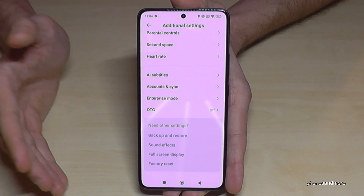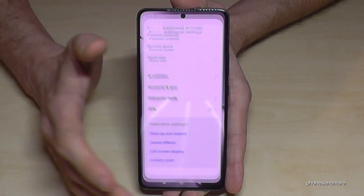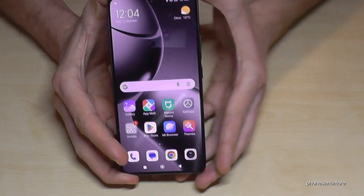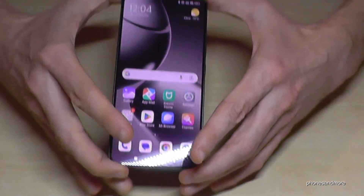But if you want to have them back, just tap seven times on the OS version number as shown before.